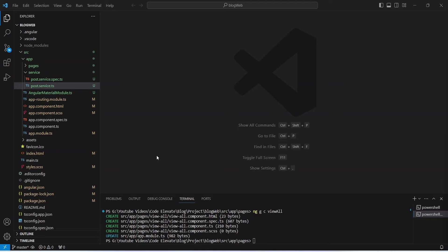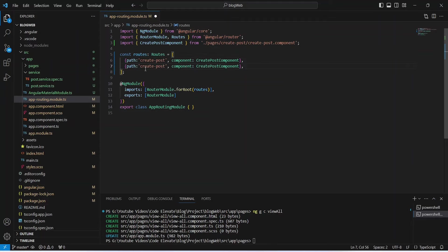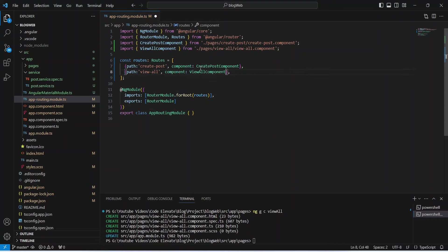Now we will open app-routing.module.ts and here we need to create a new route. To do this we will duplicate the existing create-post route, then update the path to 'view-all' and update the component to ViewAllComponent. That's it for our routing file.